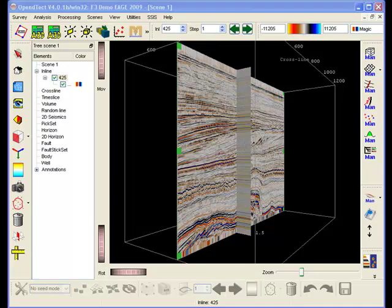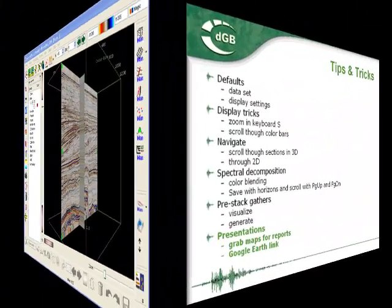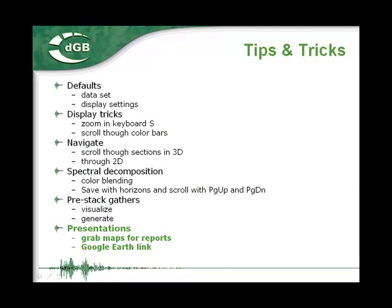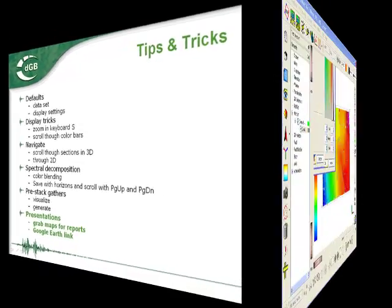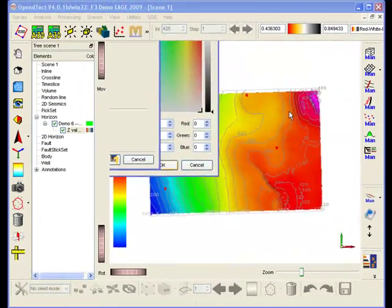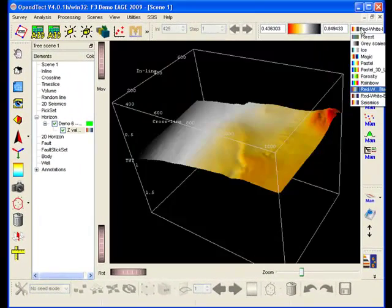Let's continue with presenting your results. We start with grabbing an image for a report. Suppose we want to grab this horizon map. Before we grab it, we can do a few things to make the image look better.